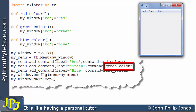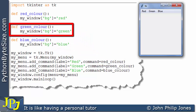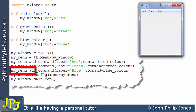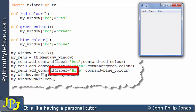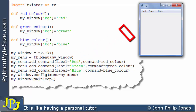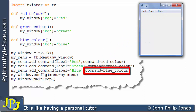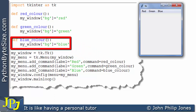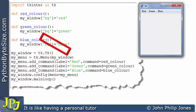Green_color is referring to this function, which will change the background color of the screen to green. This program statement also invokes add_command with label 'blue', which appears here, and the command is being made equal to blue_color, which is the name of this function that will change the background color of the window to blue.